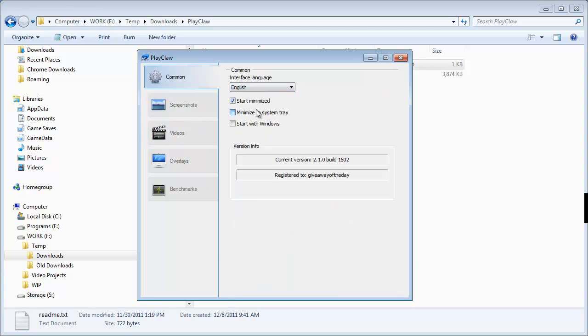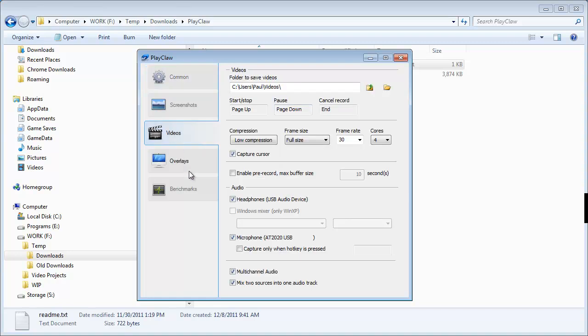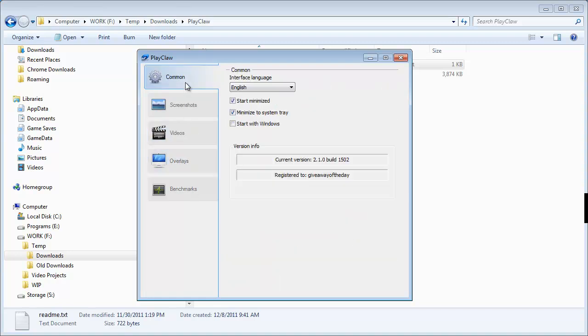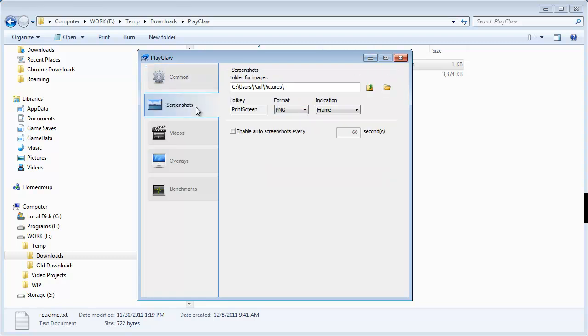Start minimize. Minimize to tray. I don't want it to start with windows. So there you have it. Check it out. Give it a try. I'm going to go give it a try right now, actually, and see how it works.